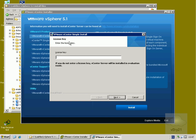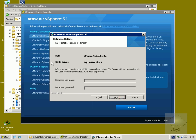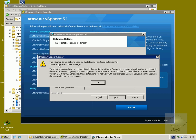We're now into the vCenter install. I'll enter the license key and select next. It's asking for database options — we have our DSN and ODBC driver, SQL Native Client, so we select next. It's telling us the vCenter server is being used by registered extensions that will not be compatible after the upgrade. I'm going to upgrade Update Manager shortly anyway, so we'll select OK.